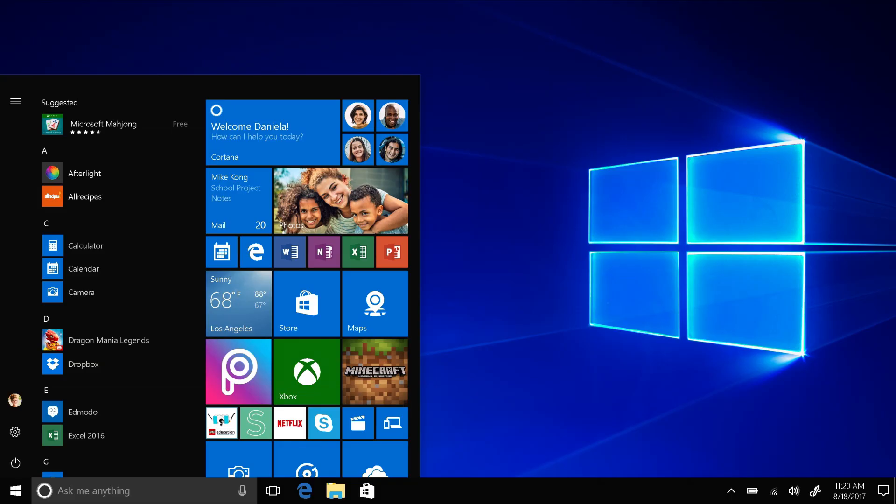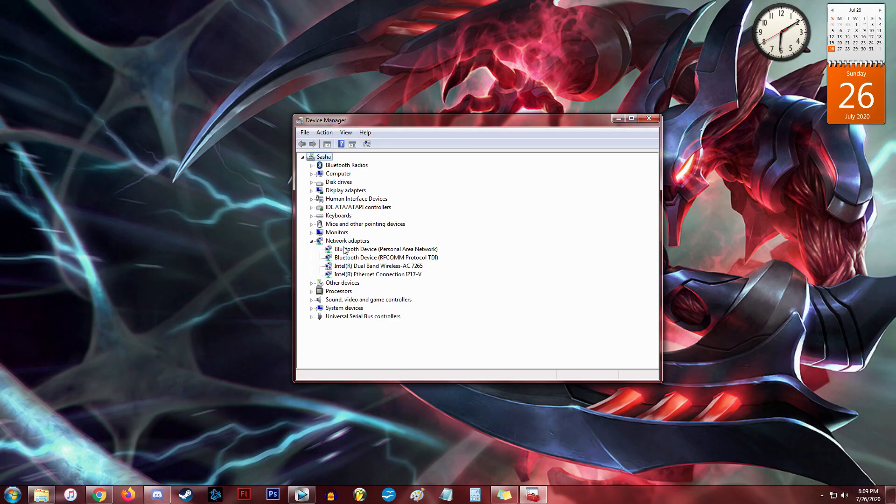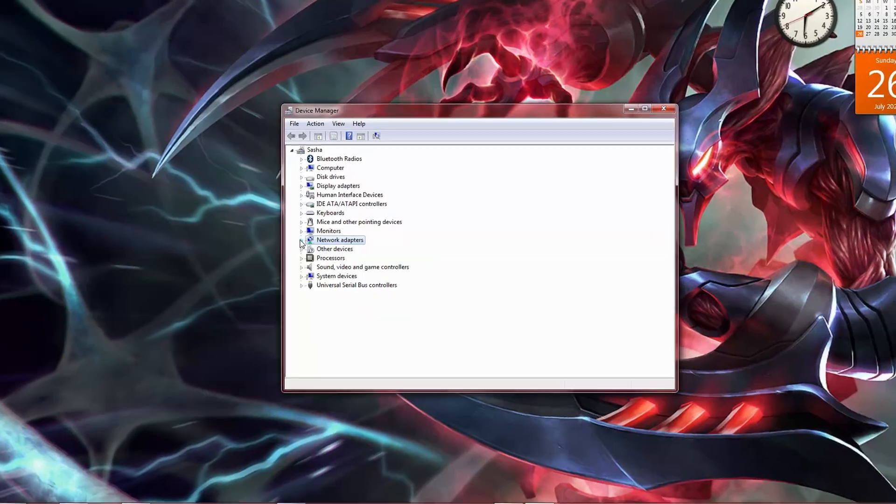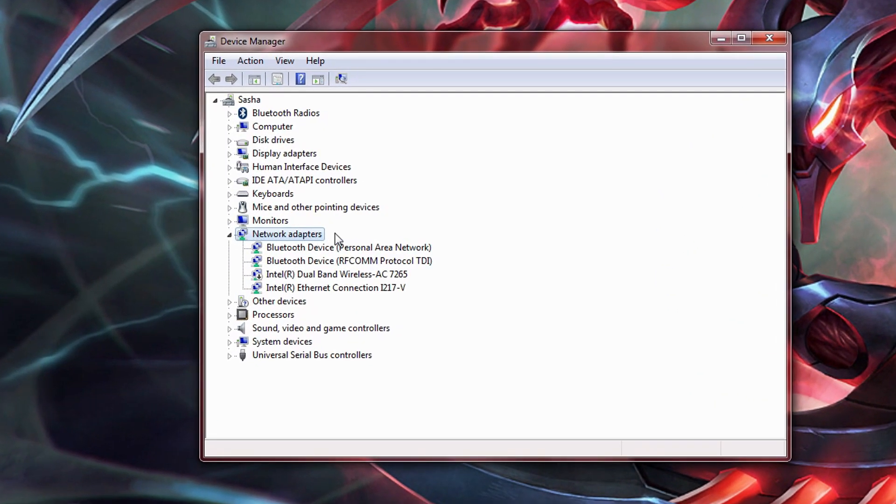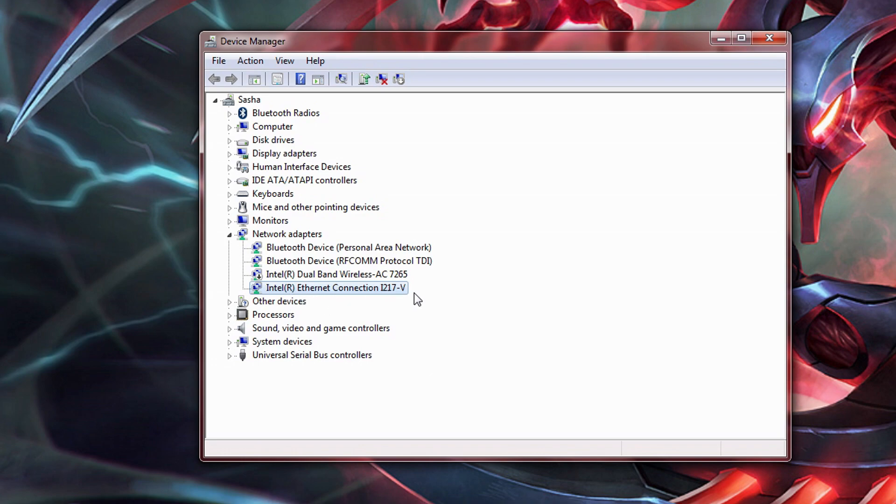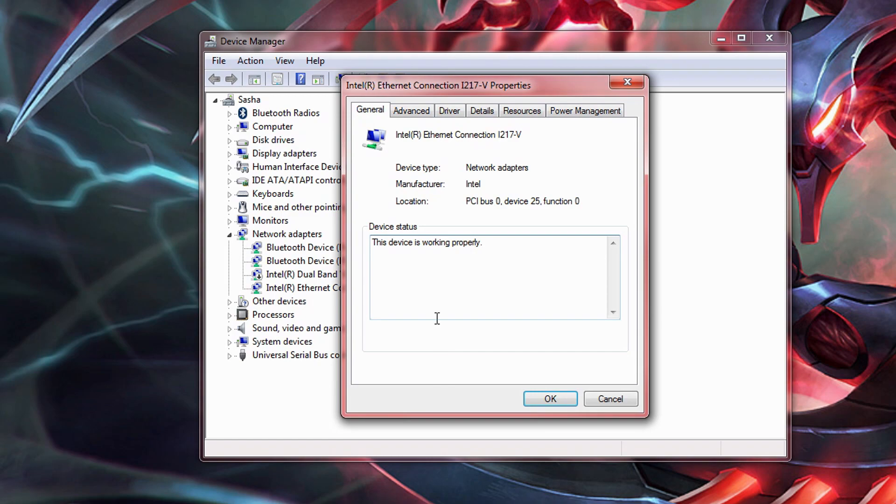If you're using Windows 10, hit the start button, then settings, devices, printers and scanners or connected devices, and then device manager. Open up network adapters. If you're wired to the internet with an ethernet cable, select the item that has ethernet somewhere in the text. The device will be unique to whatever kind of system you have, so I can't give you an exact name, but it should have the word ethernet in it. Right click it, hit properties, and go to the advanced tab.